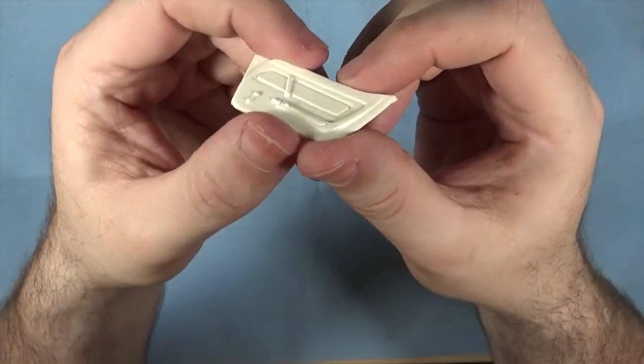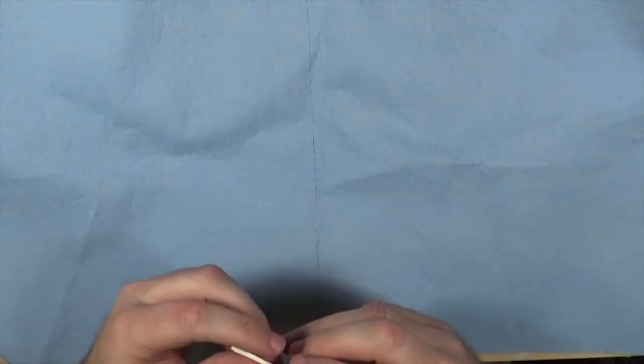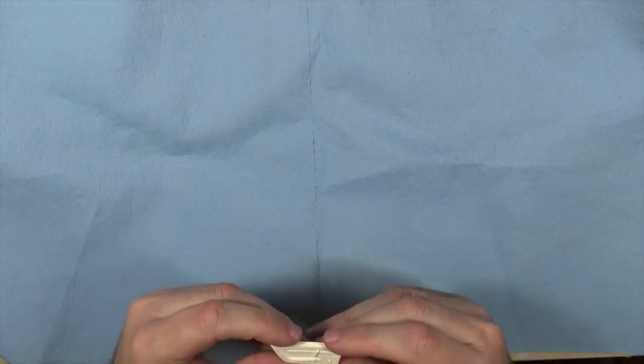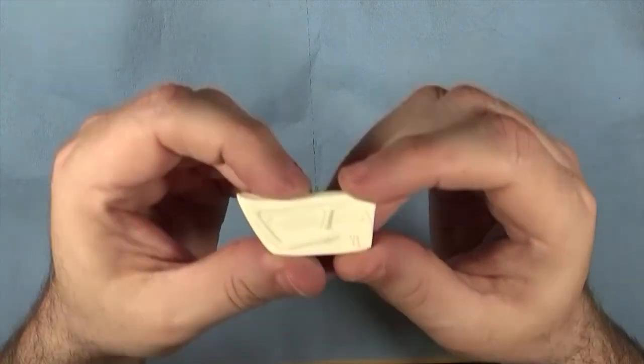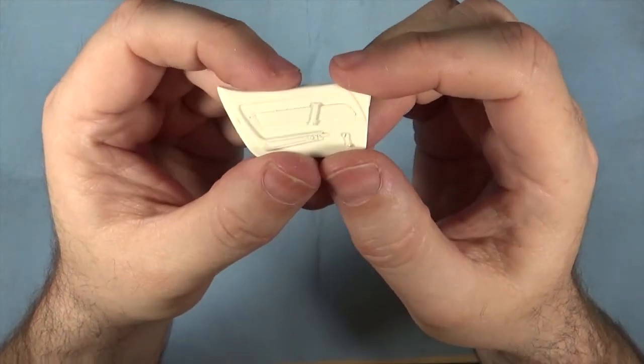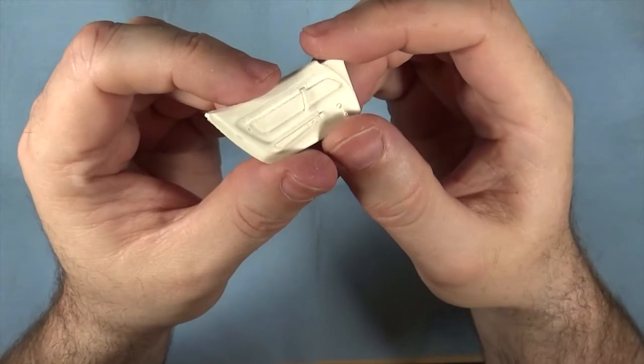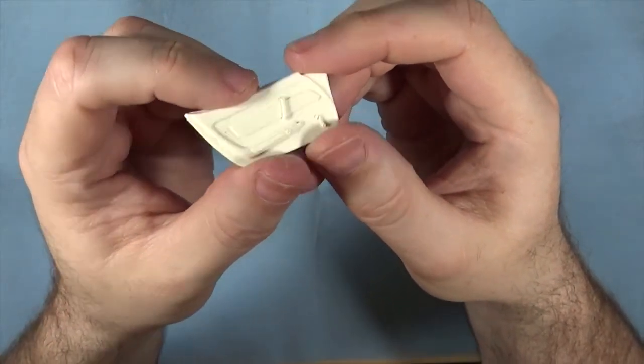Interior door cards. Two of those. I'm not sure what the difference is between these and the stock Corvette doors. So this uses an AMT, I think it's the AMT 68 427 Corvette as the donor.